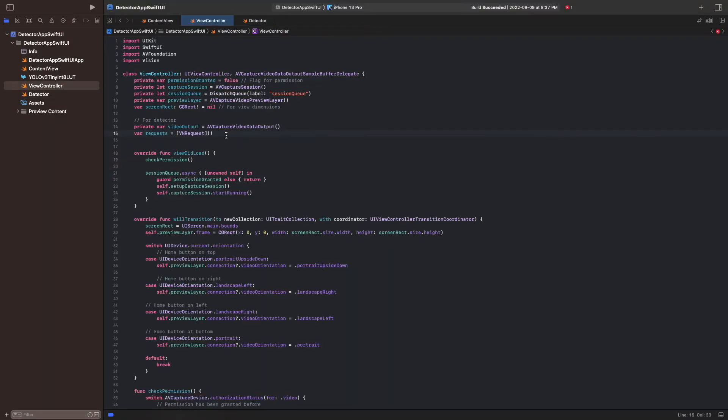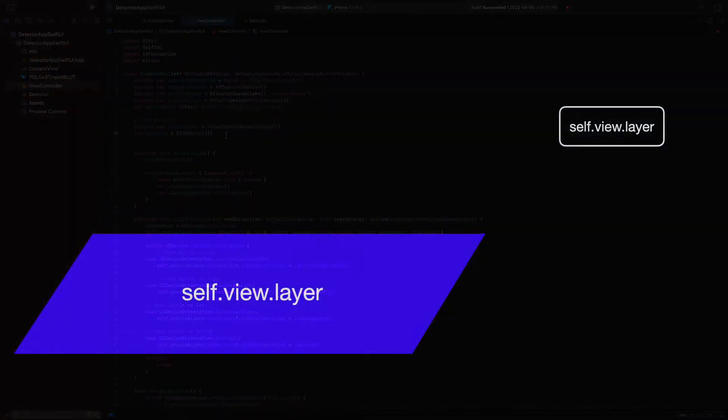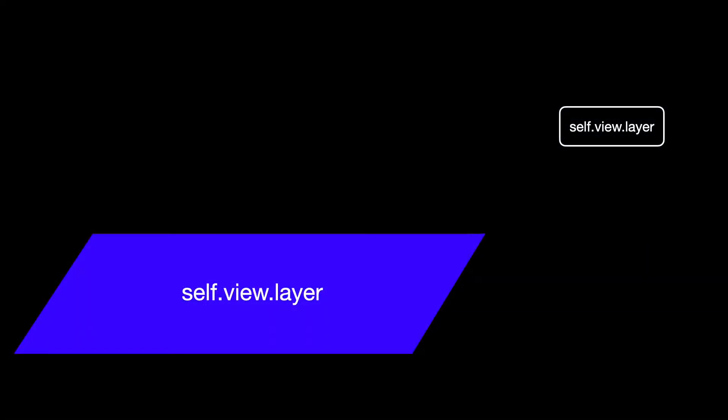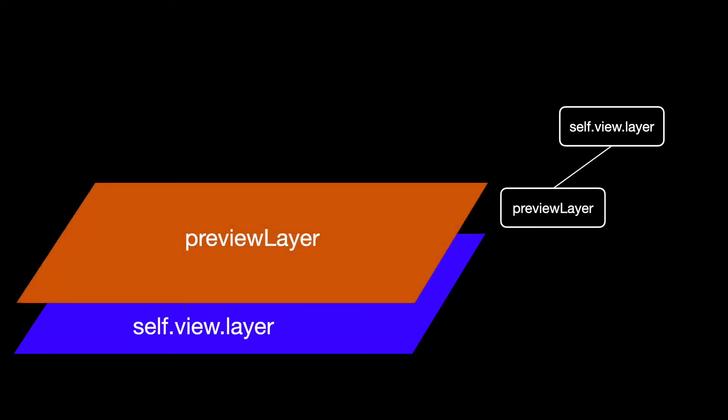Before we implement this function ExtractDetections, we set up the layers in which we want to draw the bounding boxes. So let's take a look at the layer hierarchy here. The foundation is the view's underlying layer. In the previous post, we've added the preview layer to it, which presents the live camera feed.